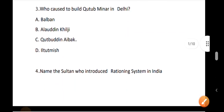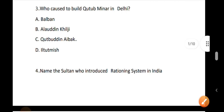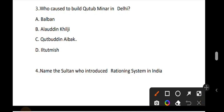1202 AD. Question number 3: Who caused the construction of Qutub Minar in Delhi? The correct answer is option A: Qutubuddin Aibak.